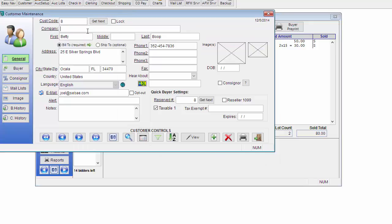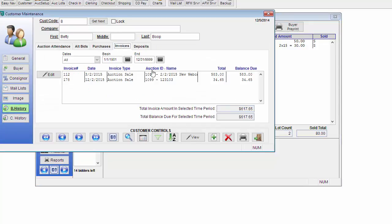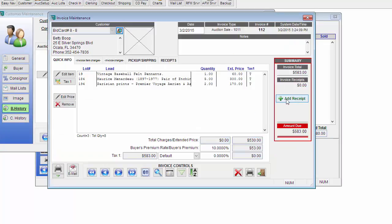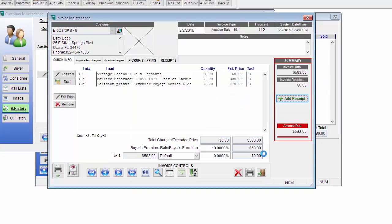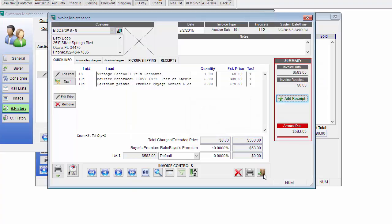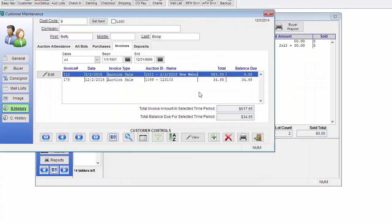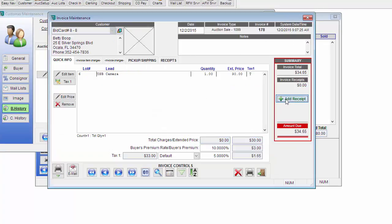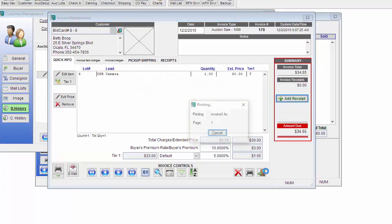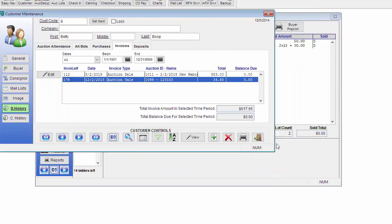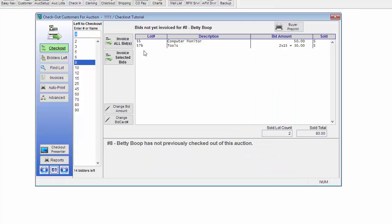At this point, I can go down to Buyer History and Invoices to see all of her outstanding invoices. You can double click on these to add a receipt. She's going to go ahead and pay me cash for this item and cash for this invoice as well. Now that her previous invoices are taken care of, I can go back to the checkout screen and click Invoice All Bids.